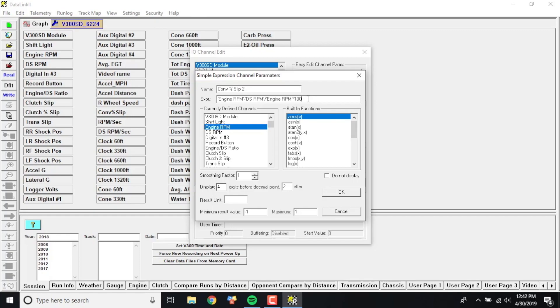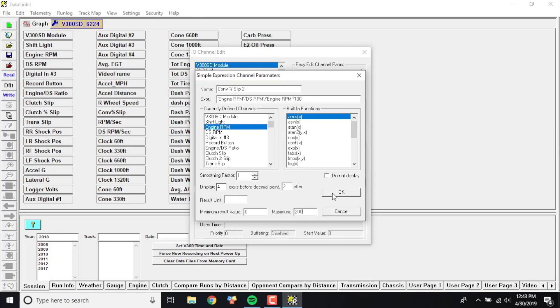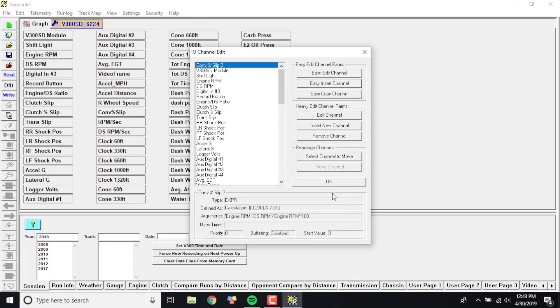We're going to display four digits before the decimal point and then two after. And then the result unit, in this case we're going to go ahead and, I mean obviously we're not doing miles per hour or something, so we're just going to leave that blank. Minimum result value will go zero and let's say maximum we'll just do 200 percent. Obviously we'll probably never reach that, 50 percent is probably the most you'll ever see.